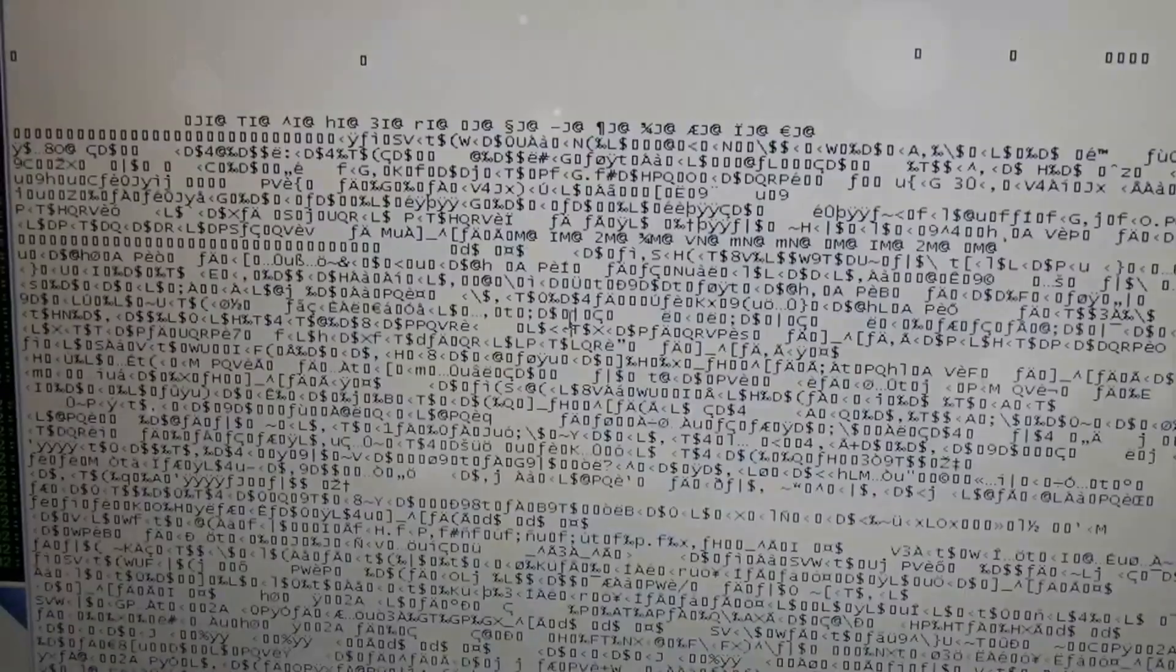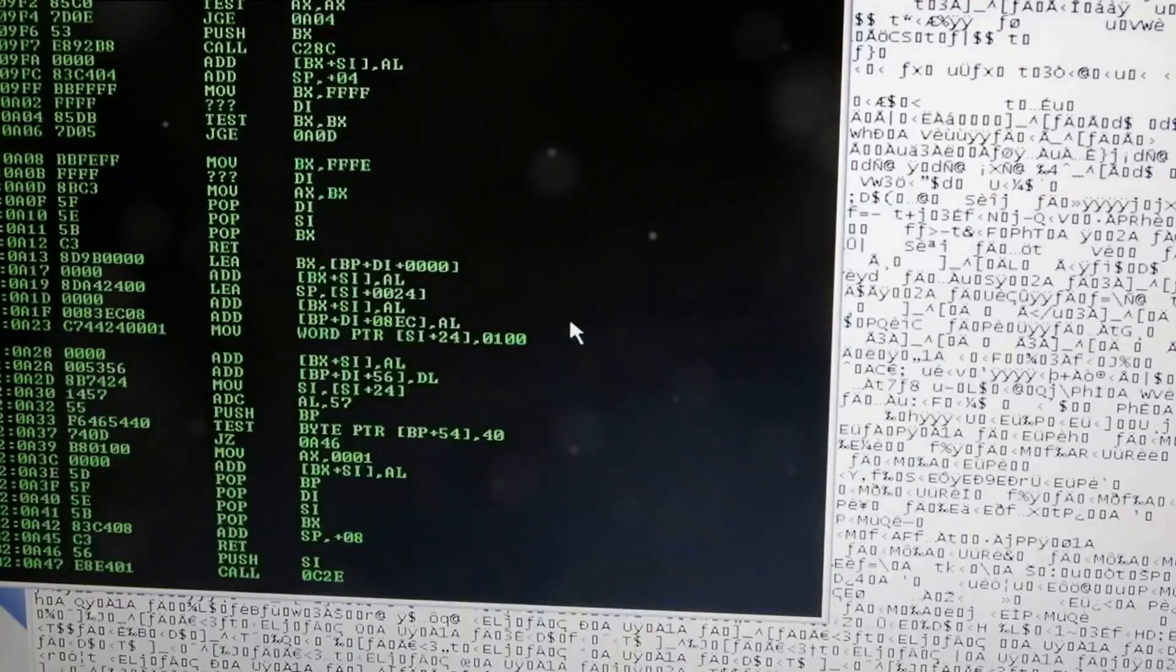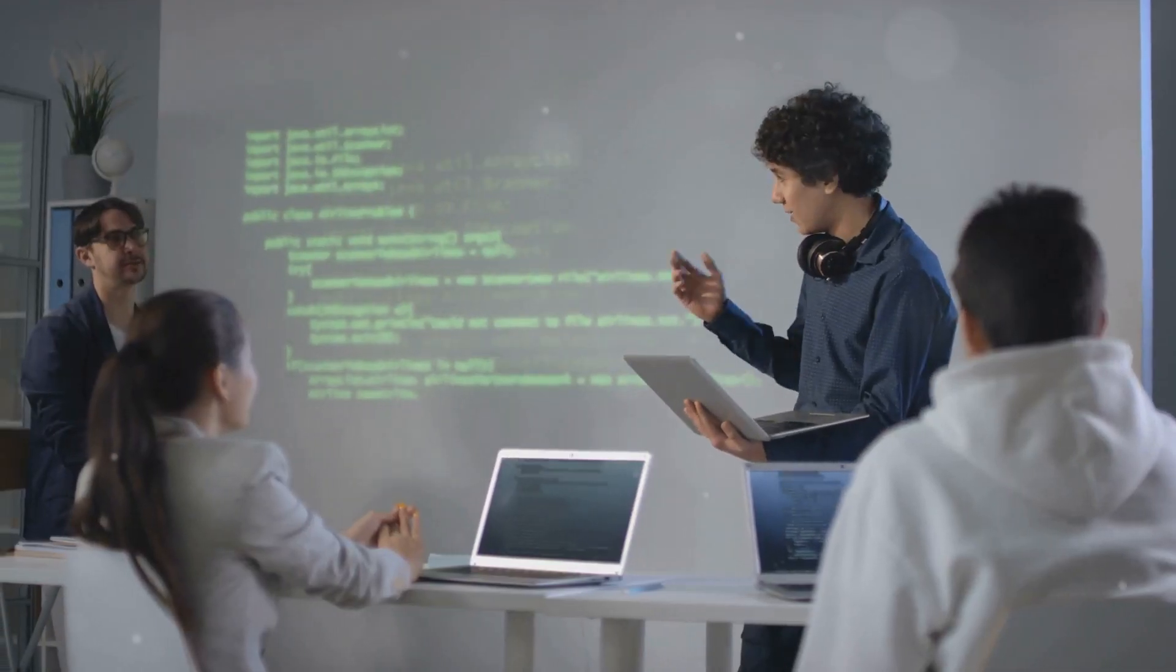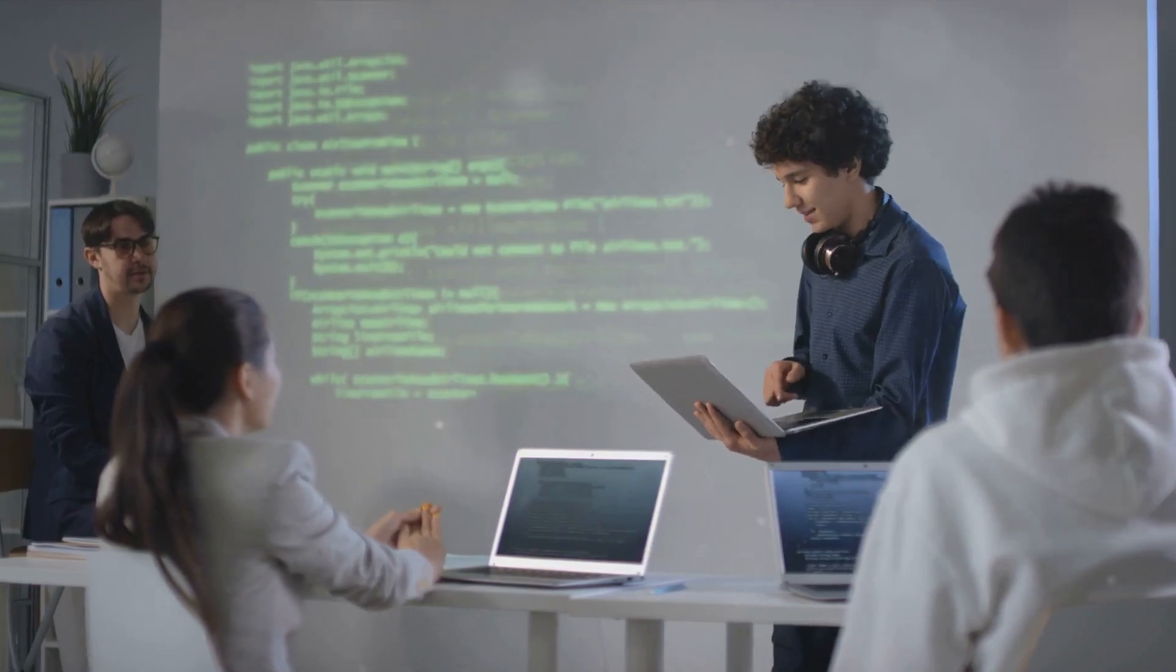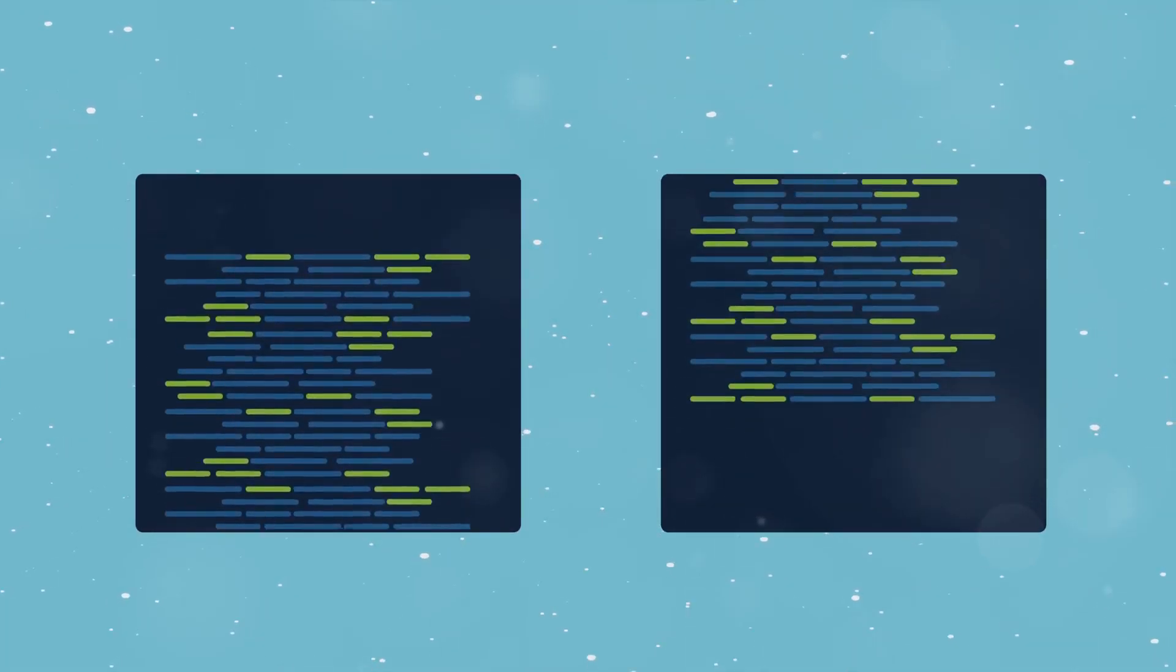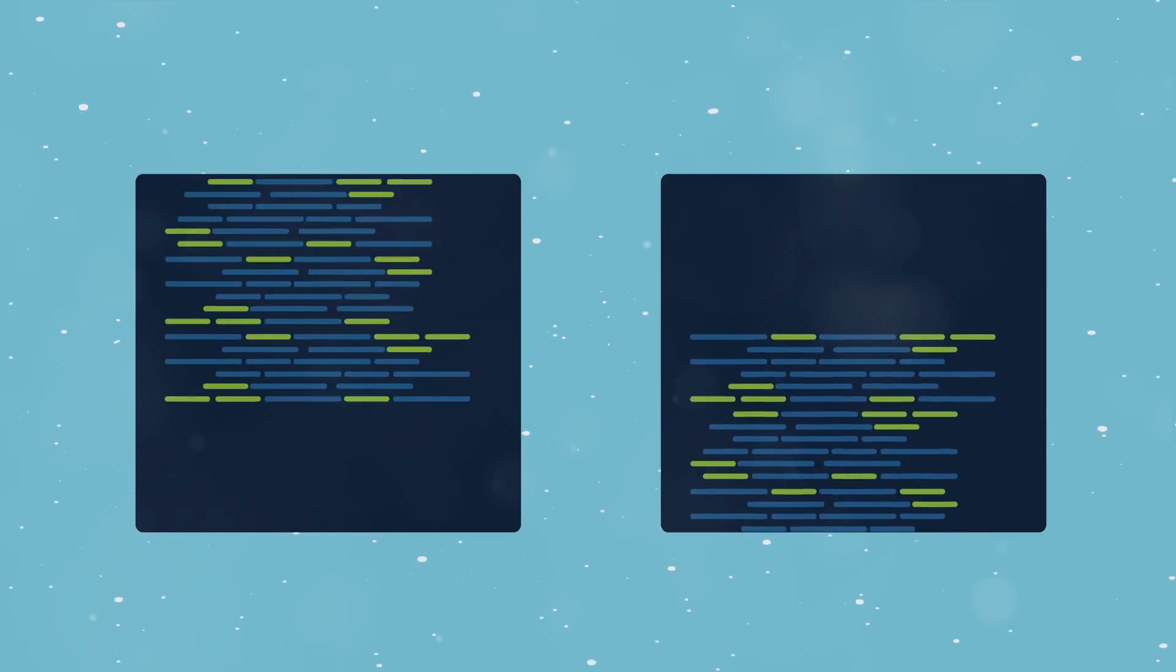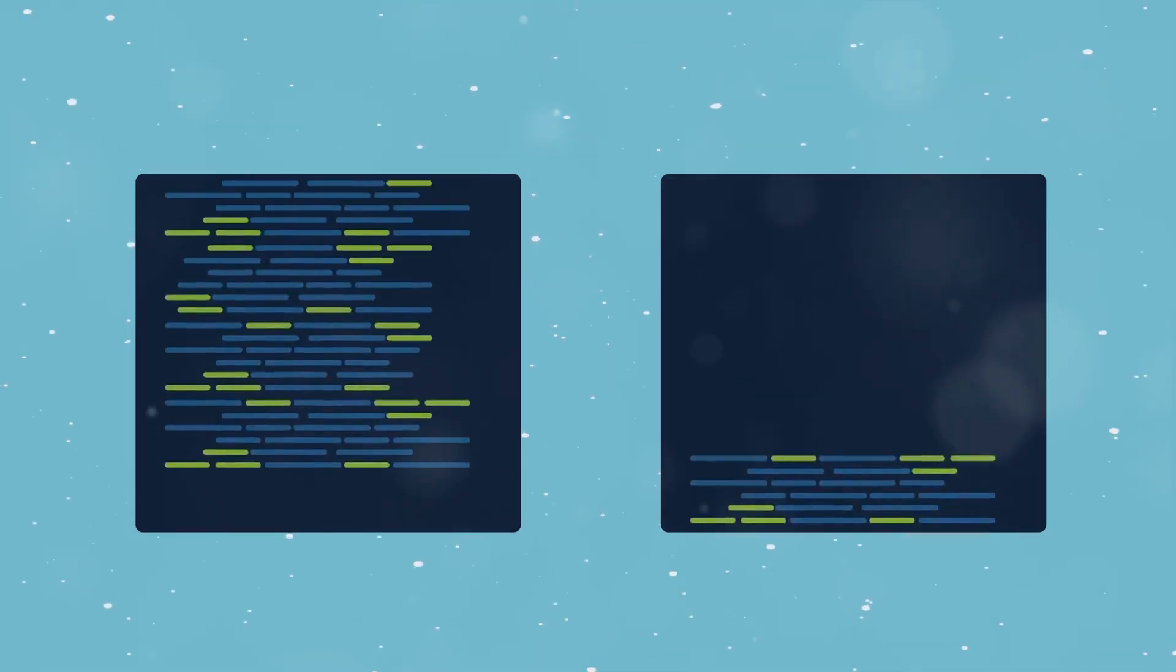Strings are sequences of characters, enclosed in either single or double quotes. And boolean? Well, it's as simple as true or false. One of the beauties of Python is that it's dynamically typed.